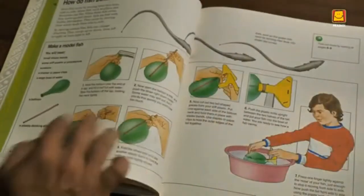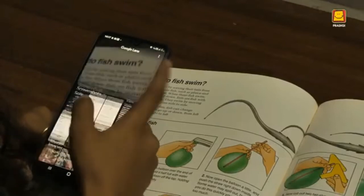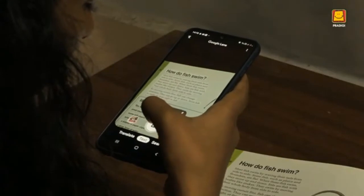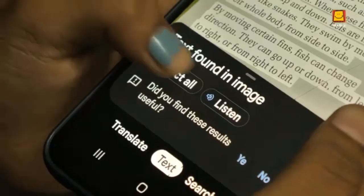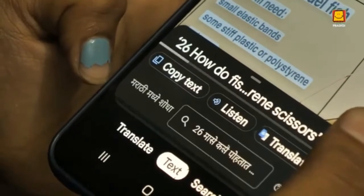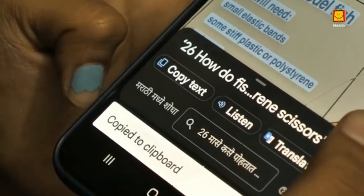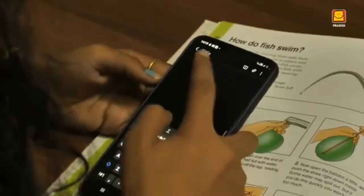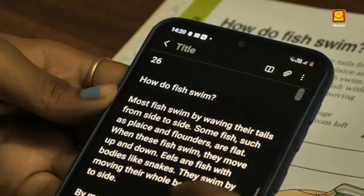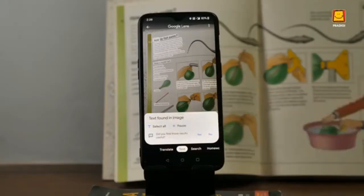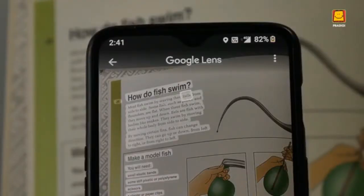Select All appears below. When Select All is pressed, Copy Text appears. You can copy text and paste it as per your convenience. You can even use the Listen button to hear the text being read out aloud — for example: 'How do fish swim? Most fish swim by waving their tails from side to side.'